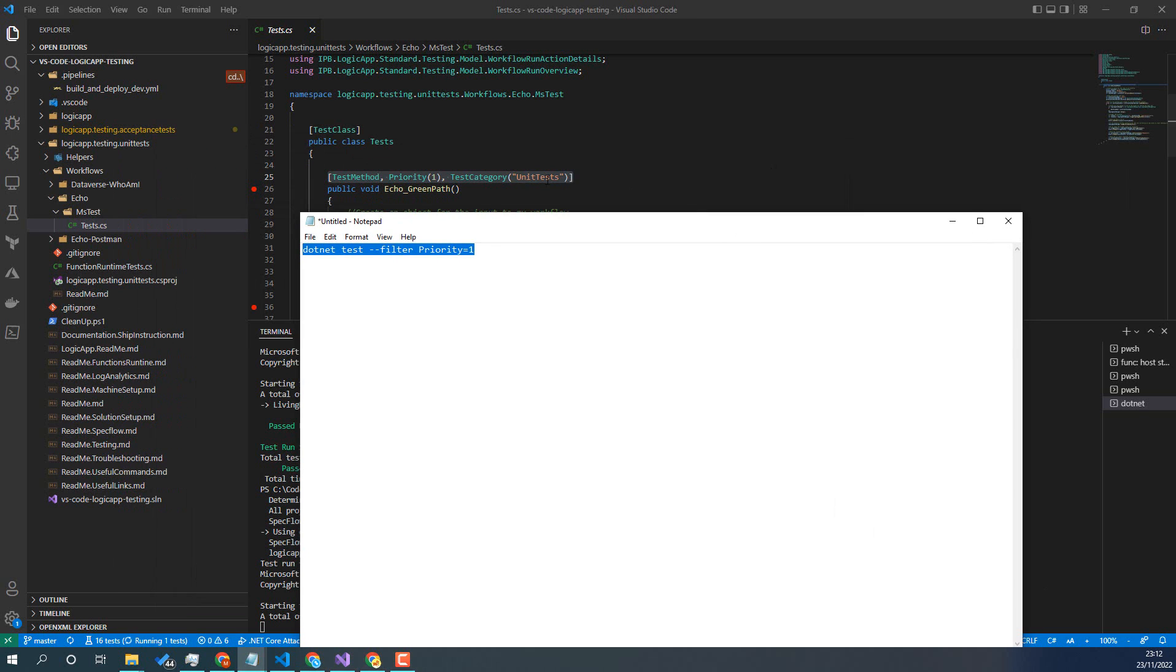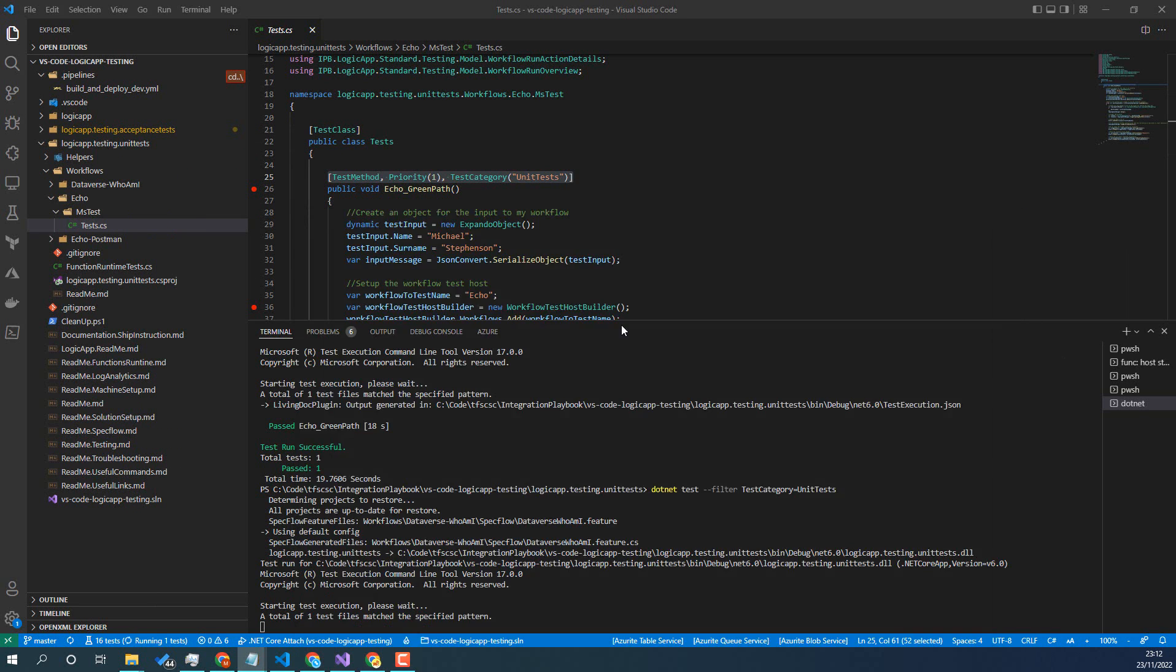And then that would pick up priority one tests instead of using the test categories. There's a couple of different ways you can run that command.